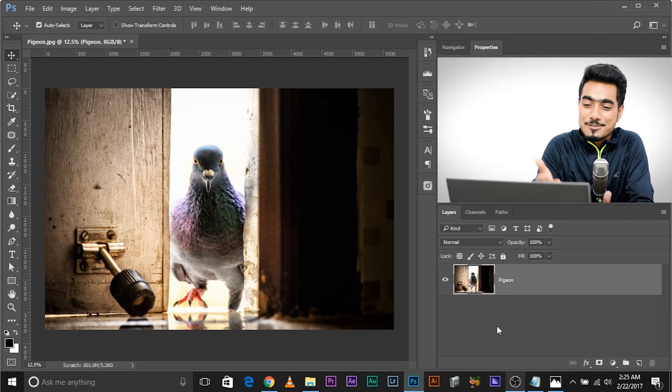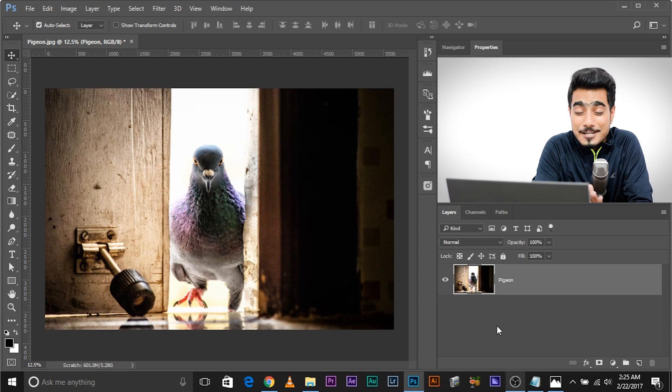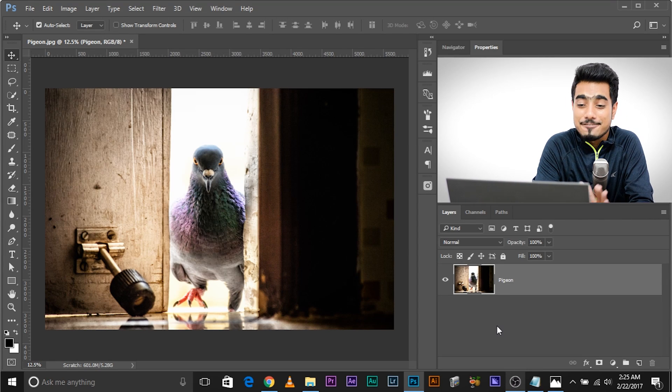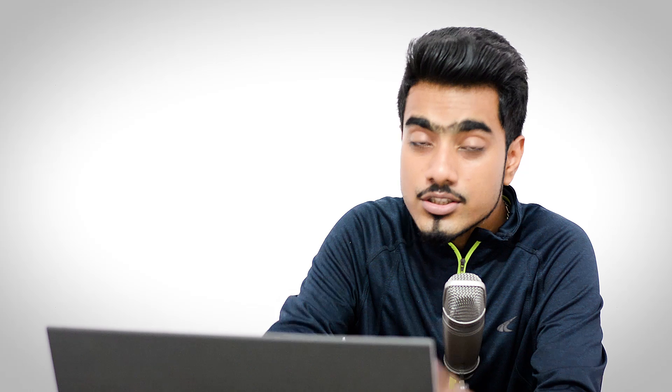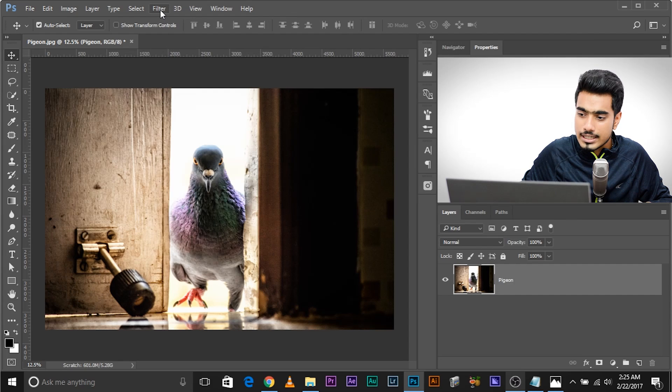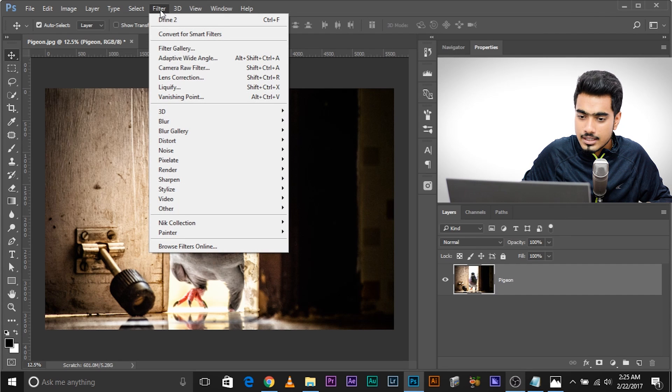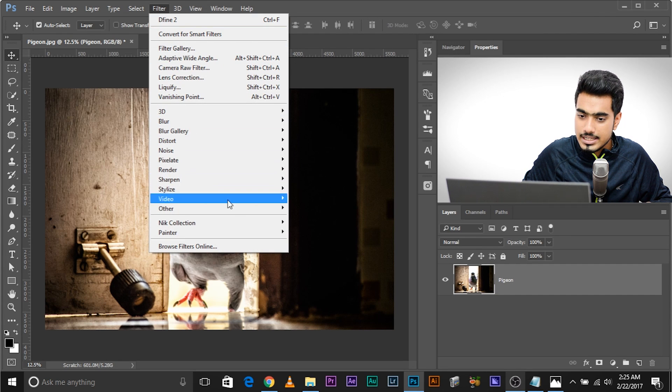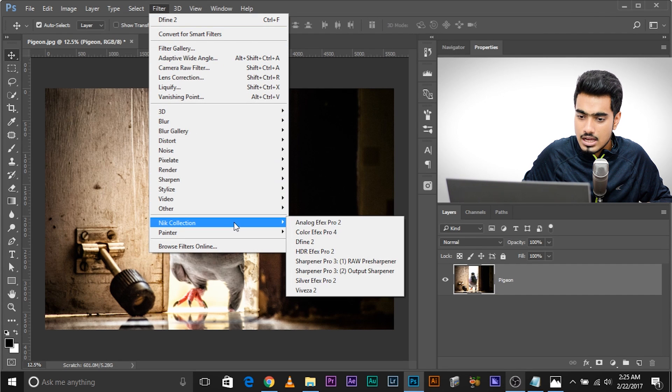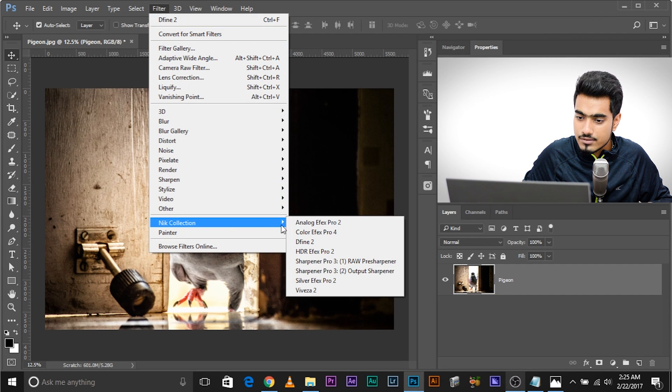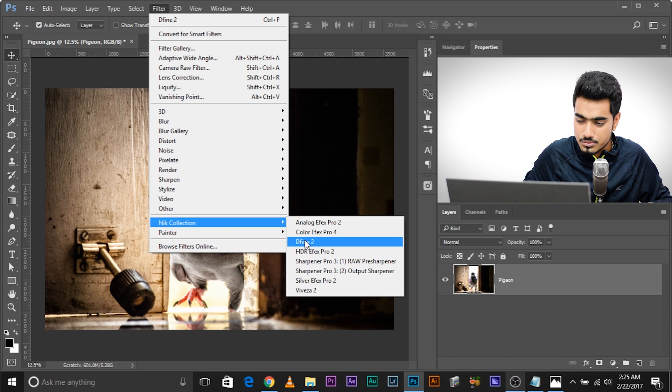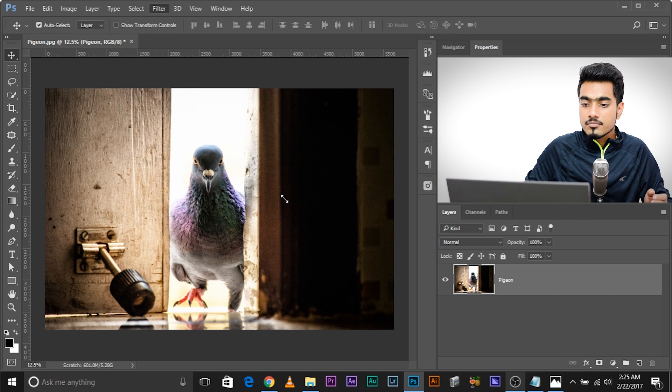So here we are in Photoshop and this is one of my favorite images that I've ever taken. So to remove noise, if you have installed Nick Collection, it should appear under Filter menu. If you click Filter, there will be Nick Collection. Under this, we'll go with Define 2. Click on it.